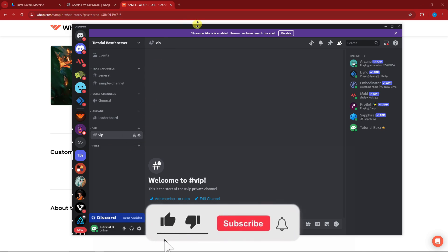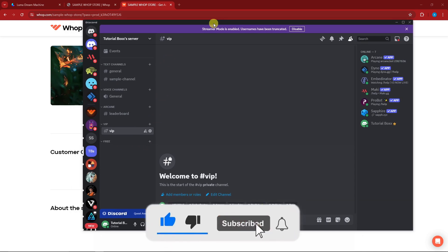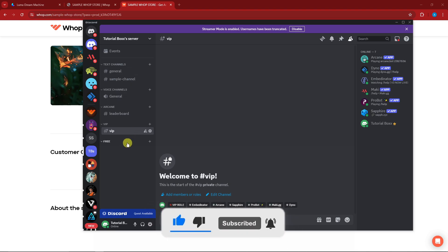Thank you so much for watching! Please hit the like button and subscribe. I'll catch you guys on the next one — goodbye for now!